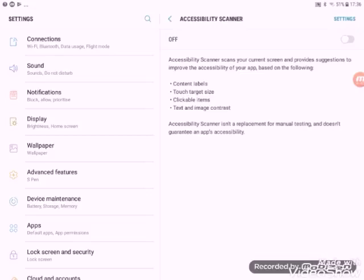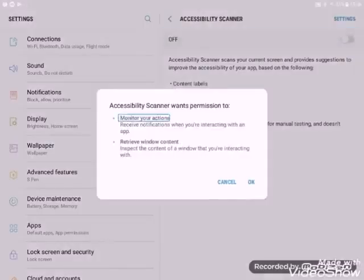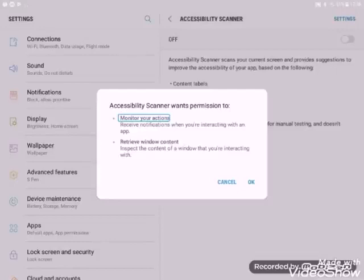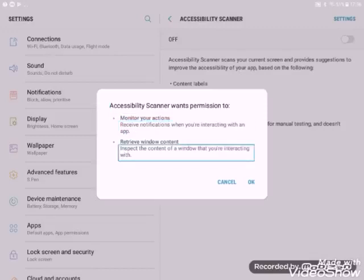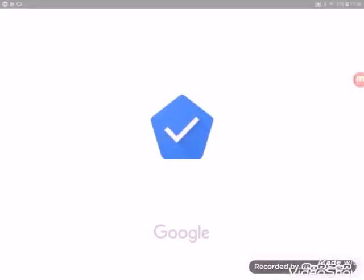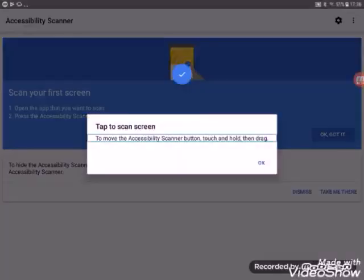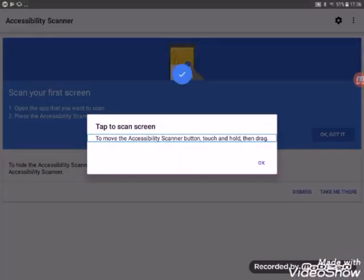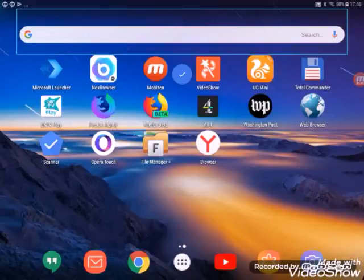Down here we see Accessibility Scanner and we've clicked on that. We're going to click the switch and then it's got a warning sign telling us that this app could potentially collect sensitive information, but that is what this app is supposed to do. We have to turn on the Accessibility Scanner button.